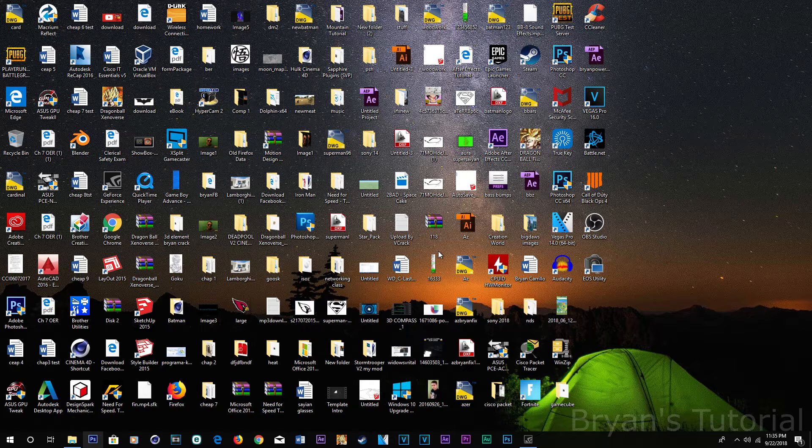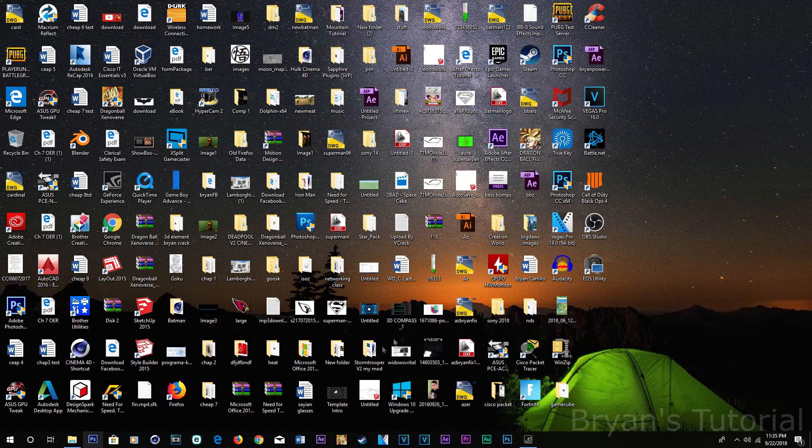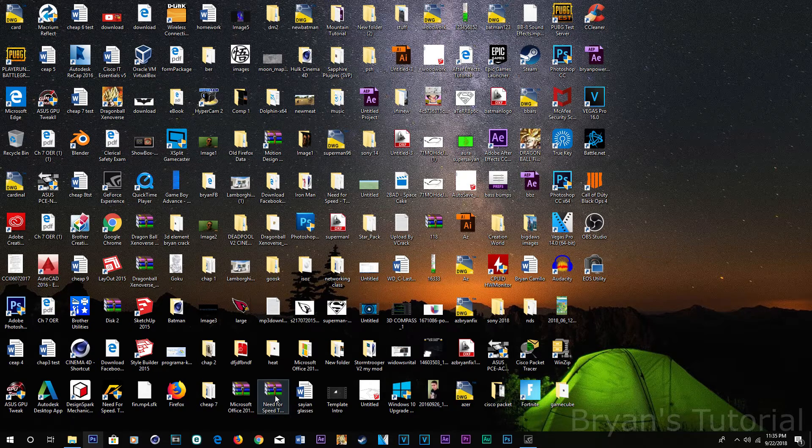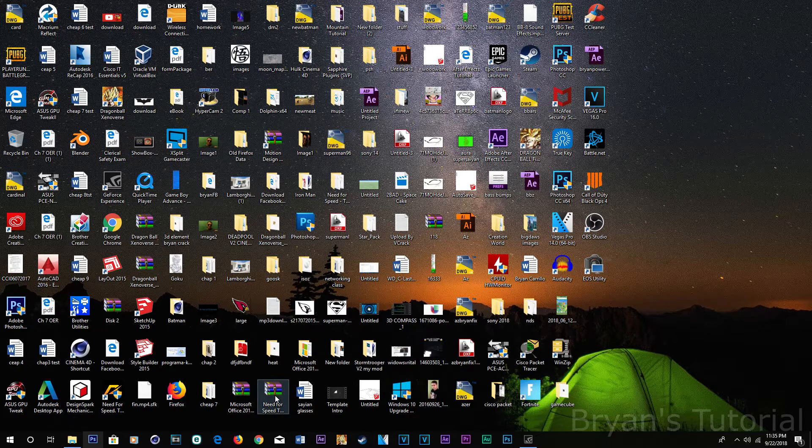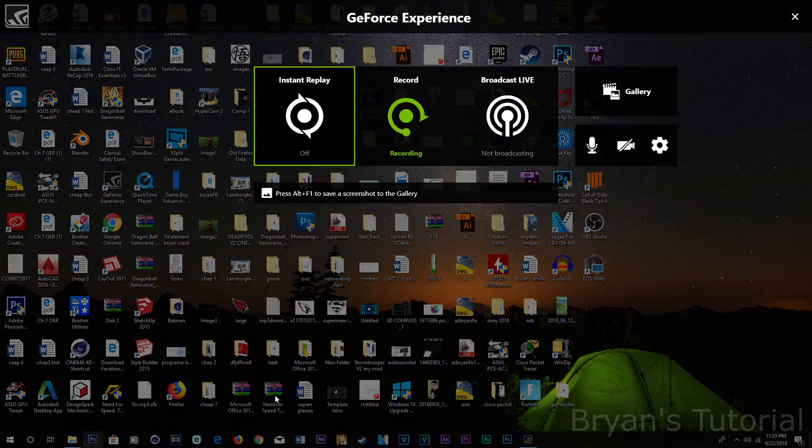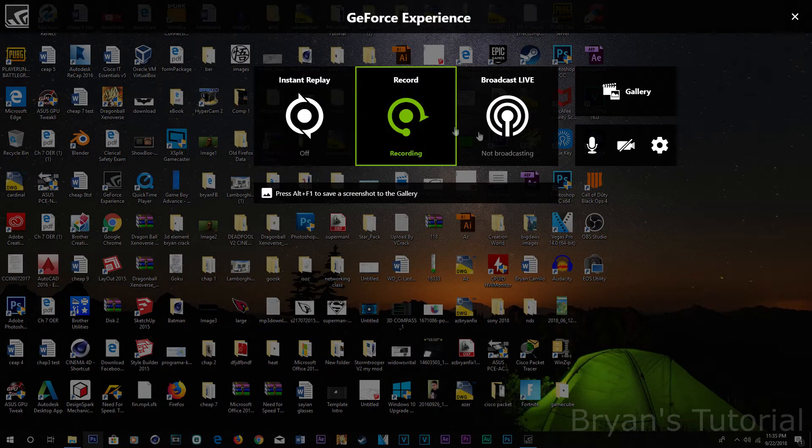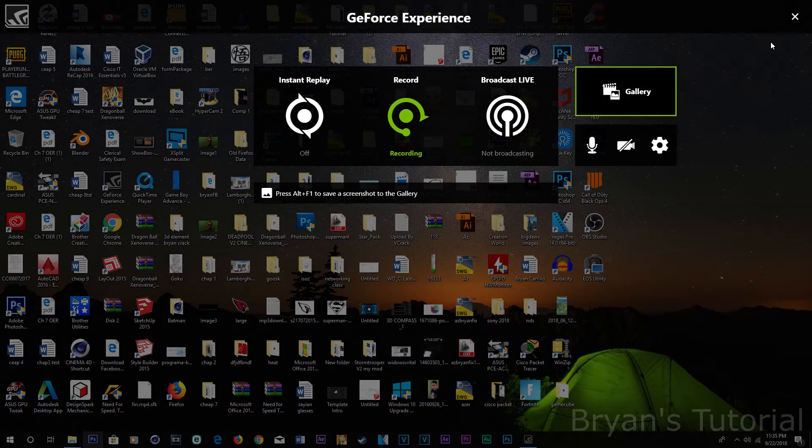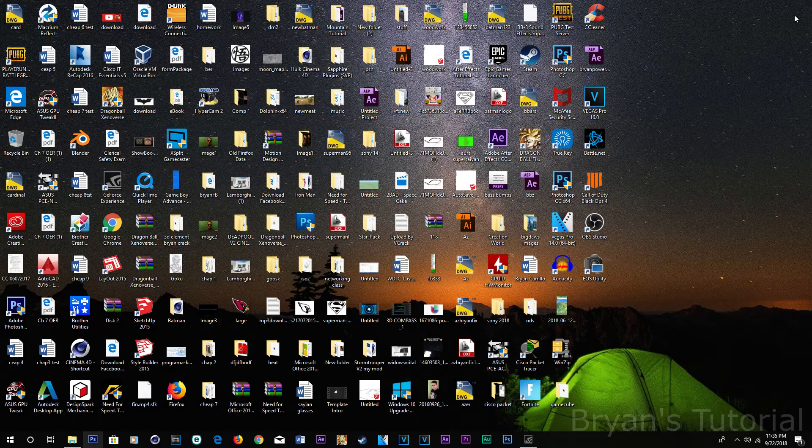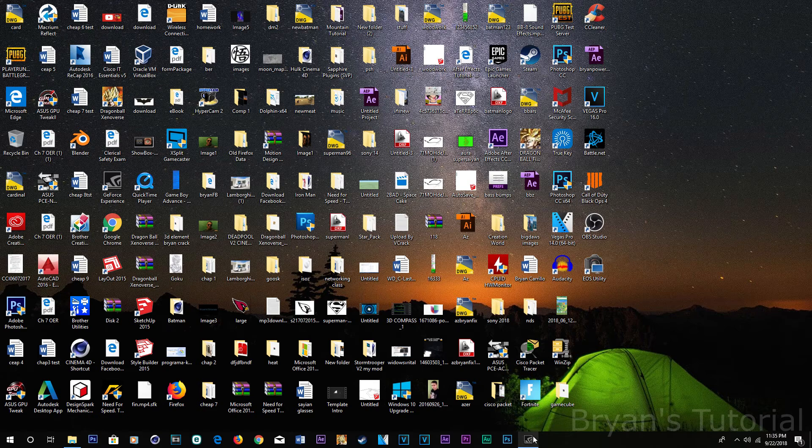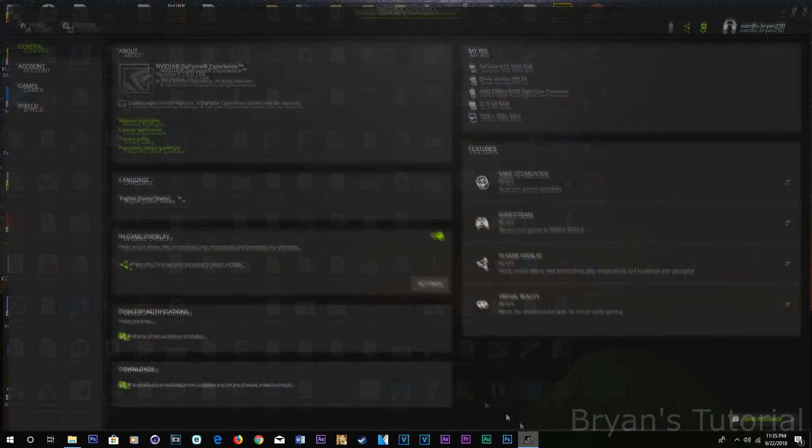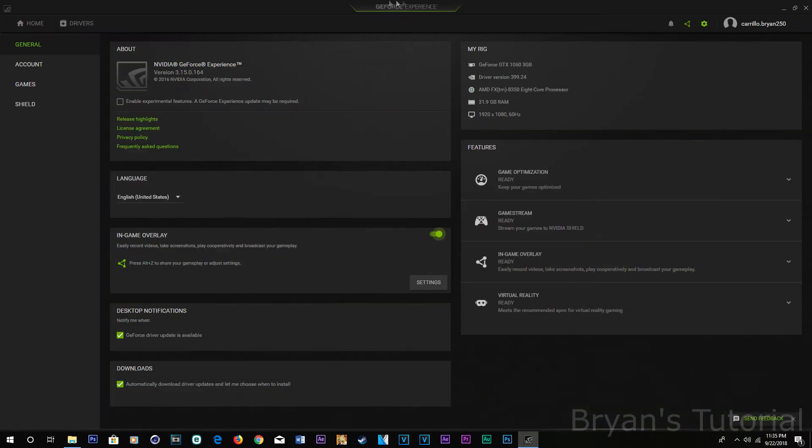It has to be an NVIDIA graphics card. All you have to do is click Ctrl+Alt+Z and this should pop up. If this doesn't pop up, you need to go into the app. If you don't have the app, just install it. It's called GeForce Experience.